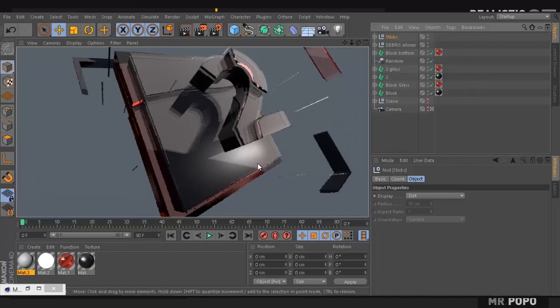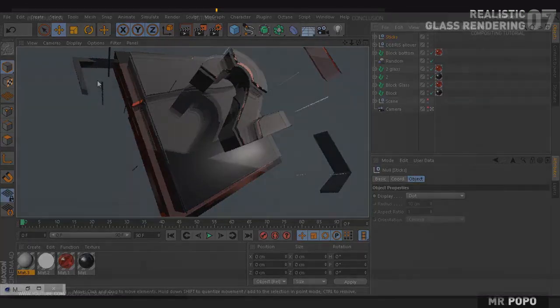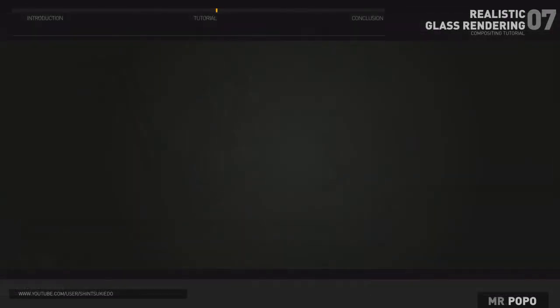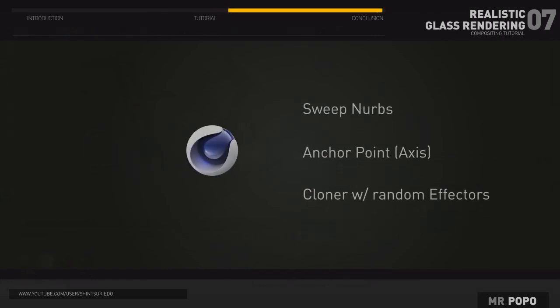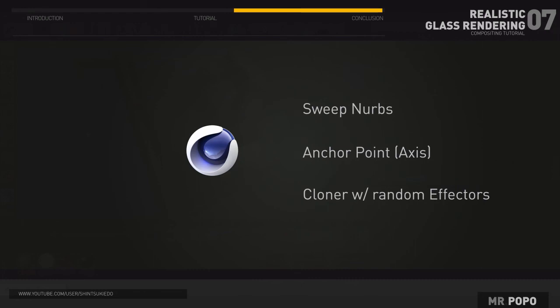So on the next part, we're going to see how we can create the blocks behind so that we can give some busy environment to our composite. We'll see you in the next part. Bye.